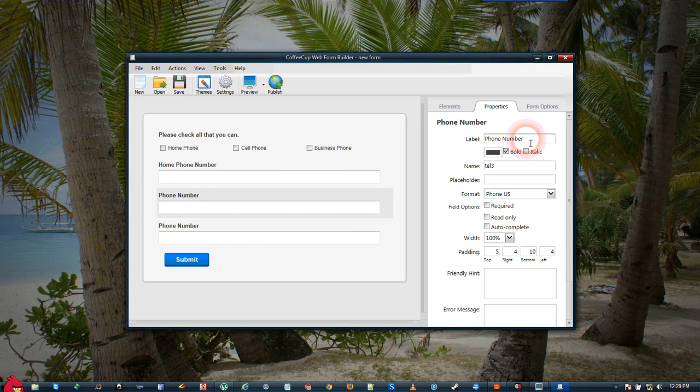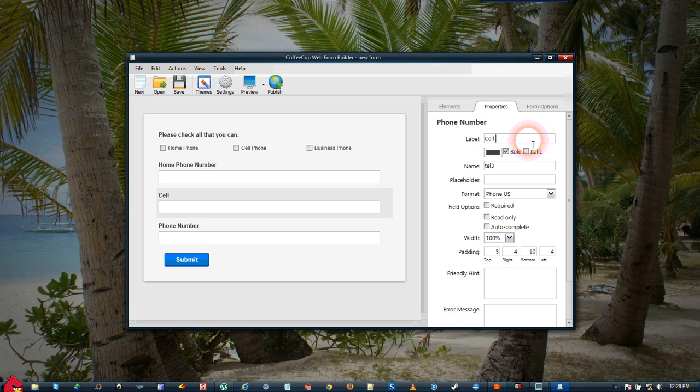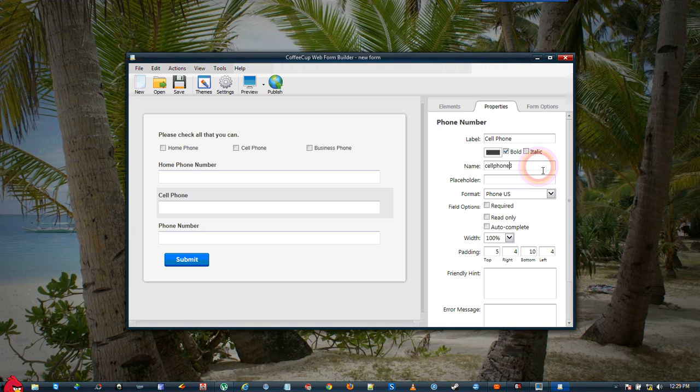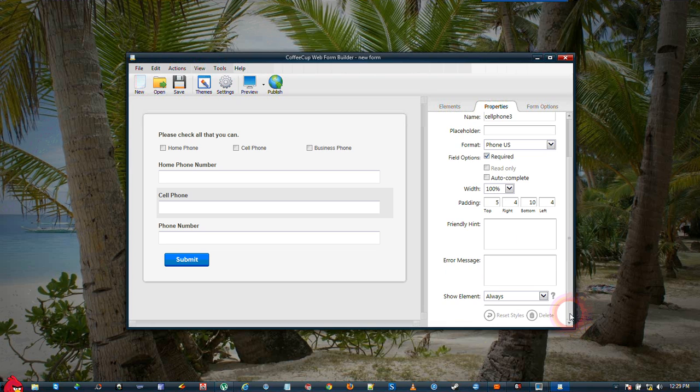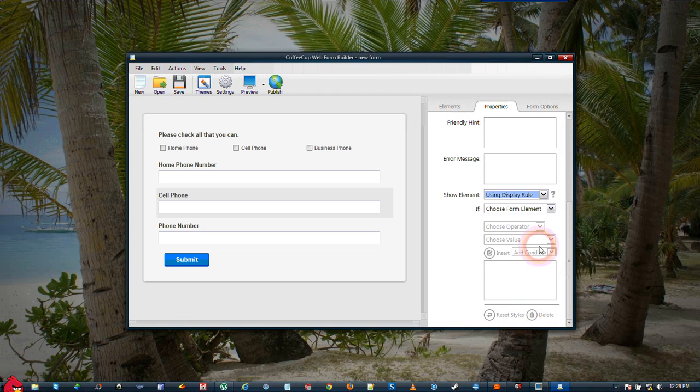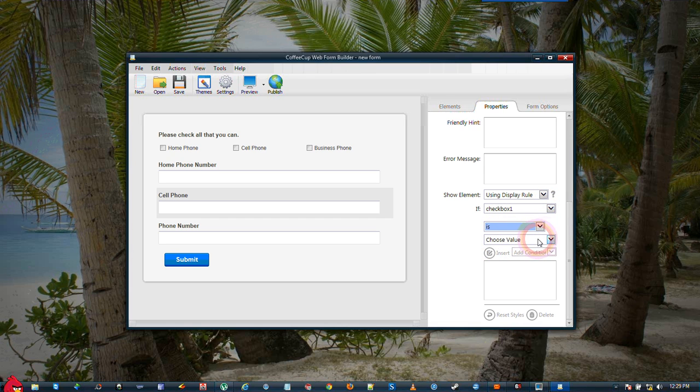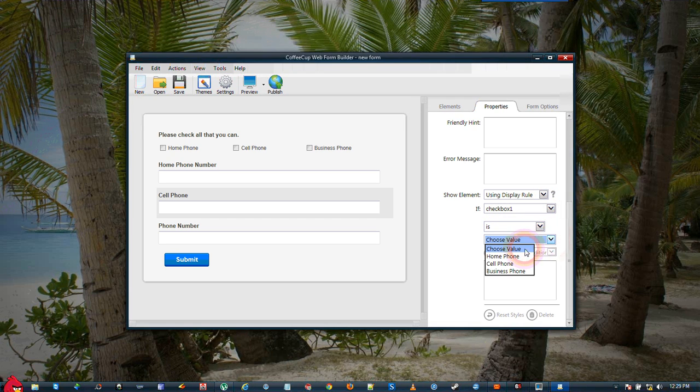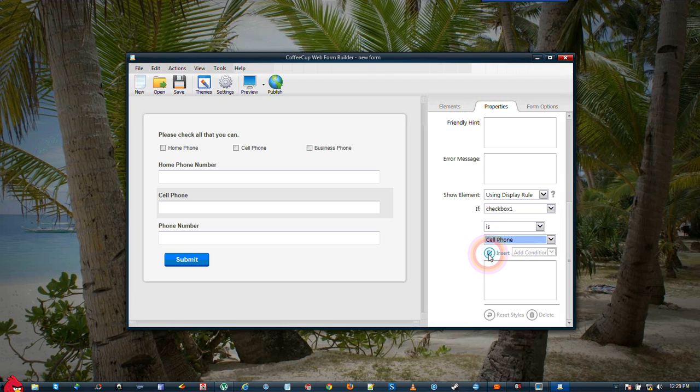So we'll call this one Cell Phone. And we'll make it Required. Then we go down to Show Element, use the Display Rule, choose the checkbox, Operator Is, Value Cell Phone. Then we click the Insert.